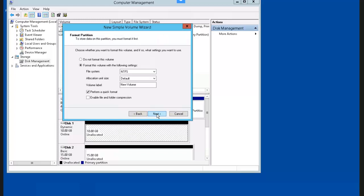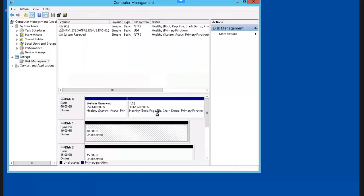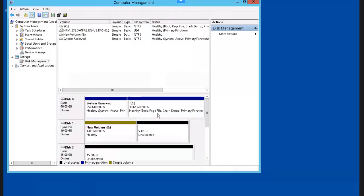We're going to format this partition with NTFS and leave all the defaults. Click Finish. We now have our new 5 GB dynamic disk partition.